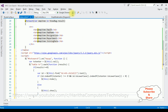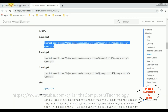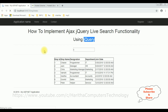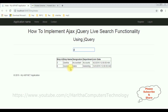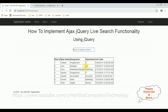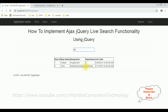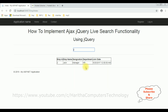Let's check the results — I'm reloading the browser. After reloading, let's enter the employee name 'g' — notice we got Geeta and Govind. If I enter 'c', 'h', 'a', 'r', 'a' — Charan. If I enter 'j' — it's Jack. That's it — we have implemented in MVC the Ajax jQuery live search functionality.